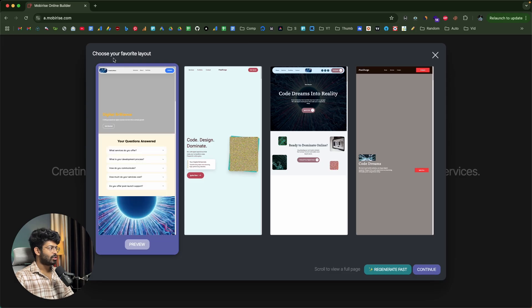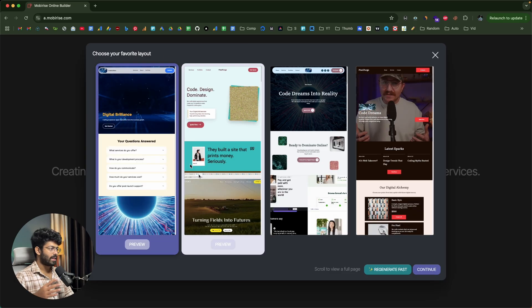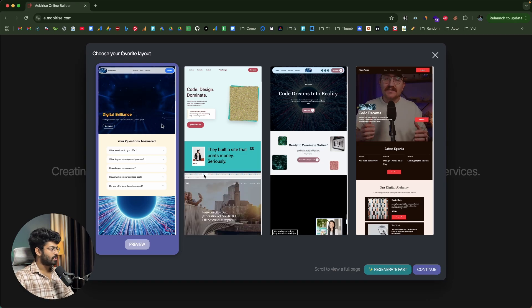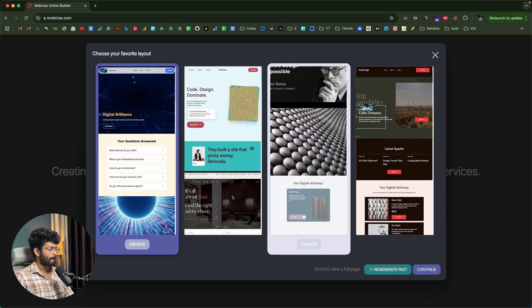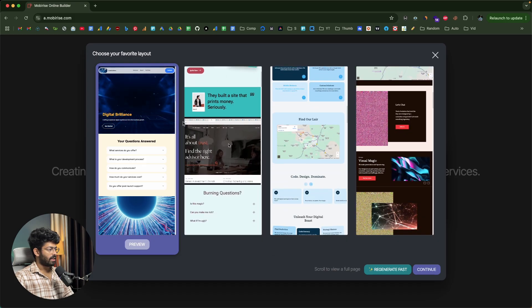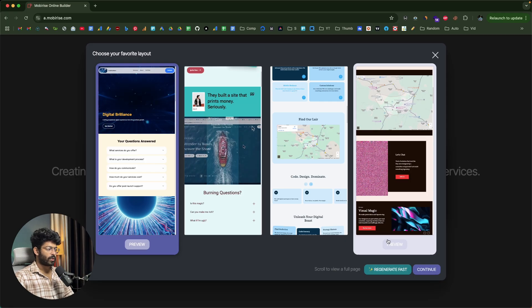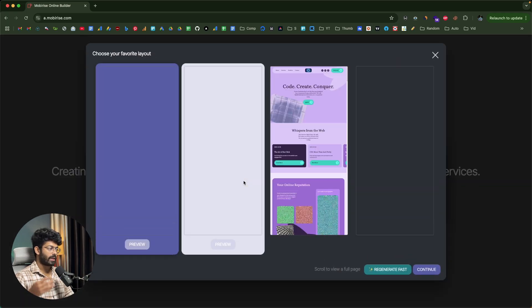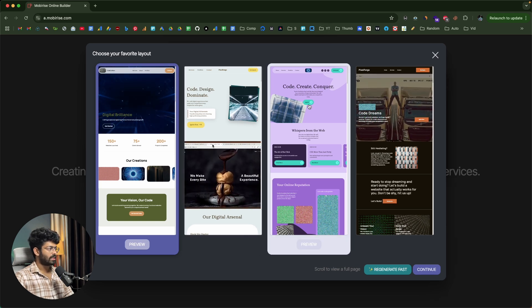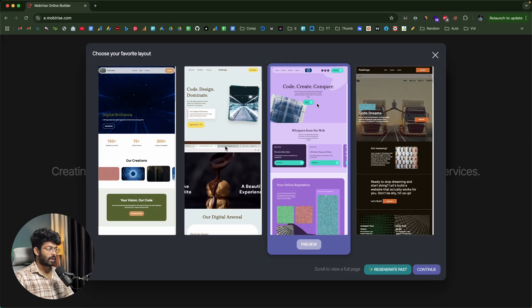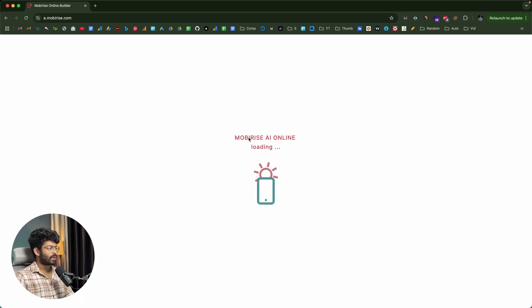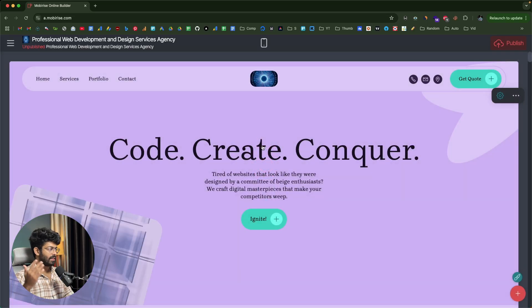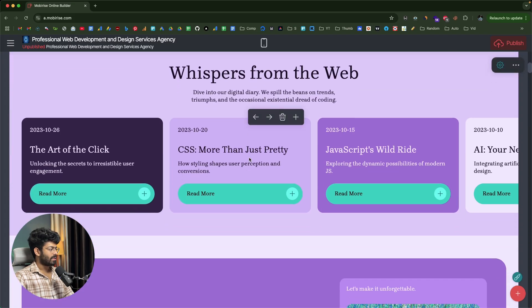It takes a few seconds and it's already done. It says 'choose your favorite layout' — it has created four variations of the design. The first, second, third, and fourth are all shown. I'll select the one I like most; you can also click regenerate to get another four variations. Once you select your preferred design and click continue, it loads the MobiRise AI editor with a real-time preview. The website says 'code, create, conquer' with a couple of cards.